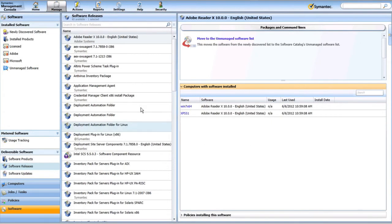The third deployment method I want to demonstrate today is, again, utilizing the Symantec Management Console. But this time, instead of a Quick Delivery, we'll go with a Managed Software Delivery. I'm in my Enhanced Console views looking at the Software Catalog, in Software Releases. I'm going to search for Protection again.